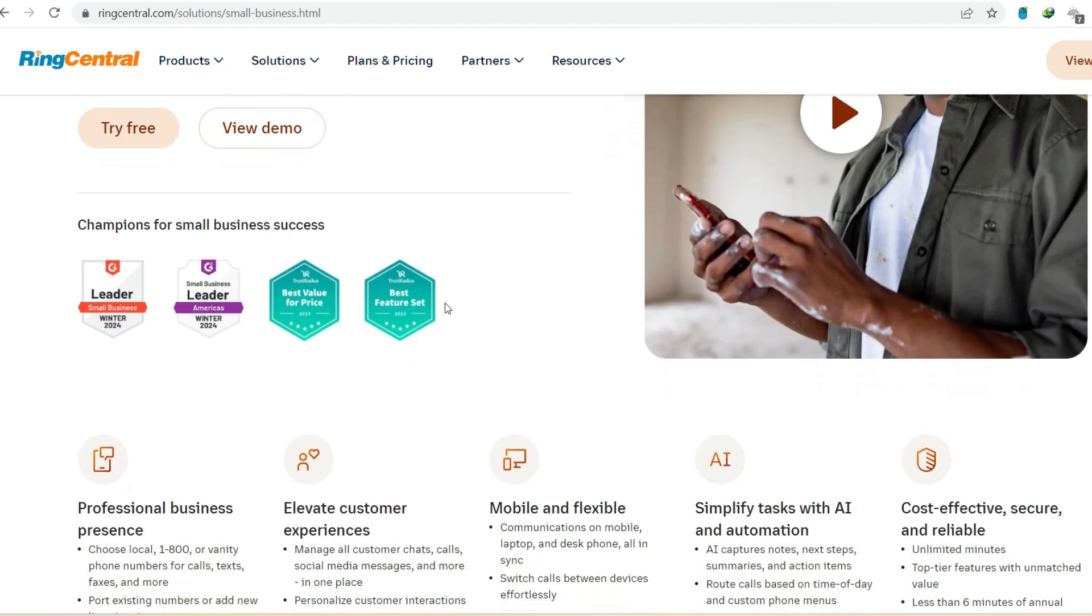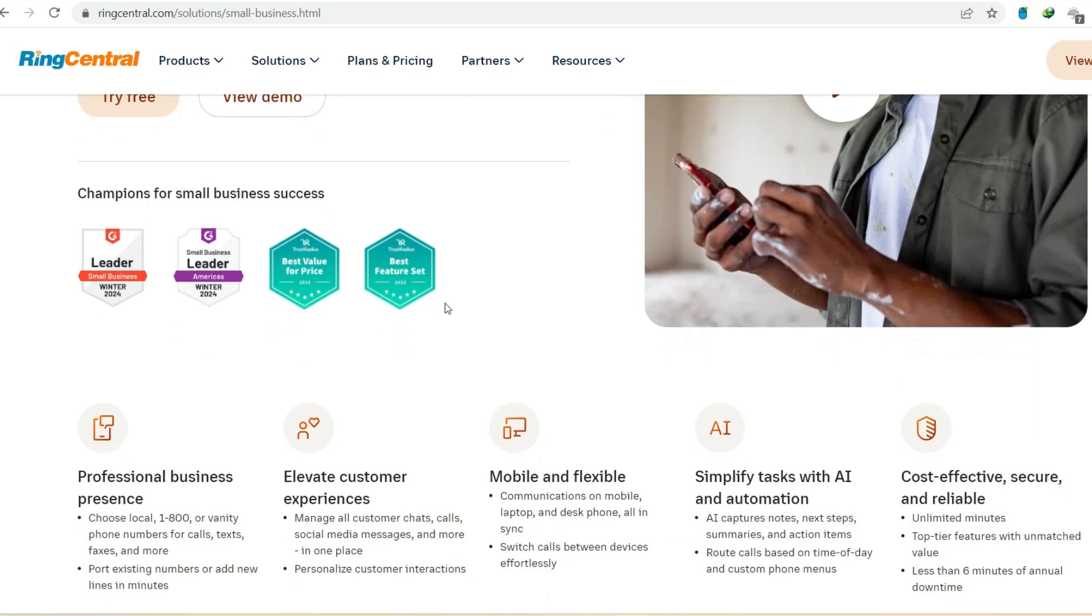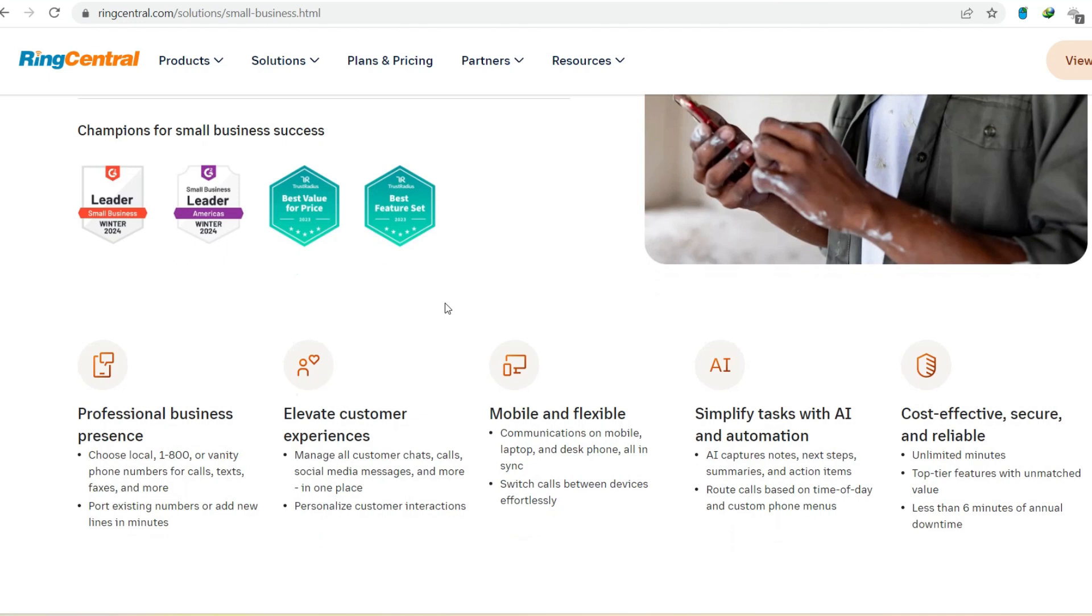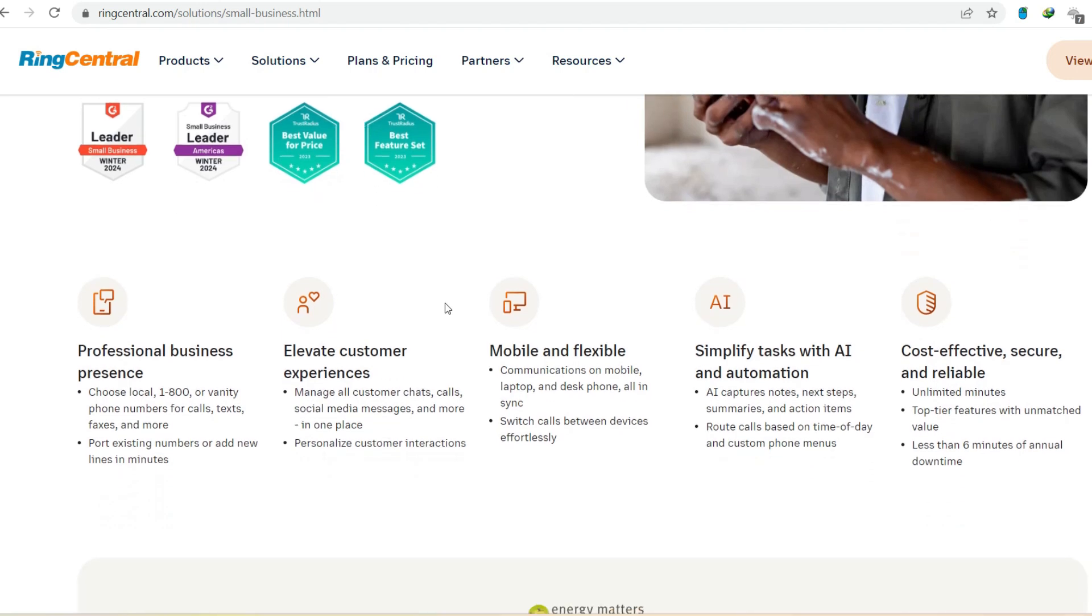In today's digital age, landlines are becoming relics of the past. RingCentral offers a powerful, user-friendly cloud communication solution that can liberate your business from the landline labyrinth.